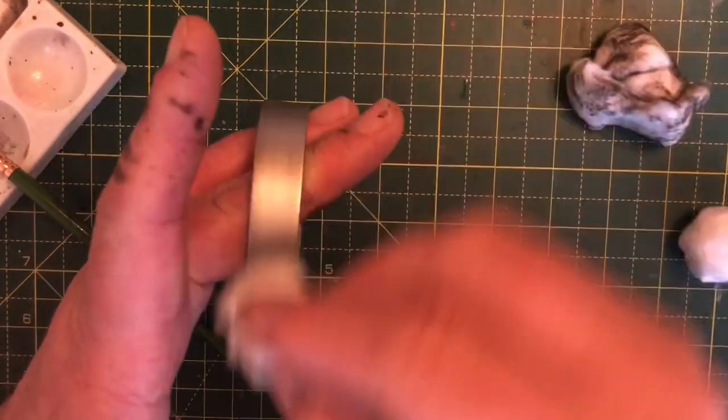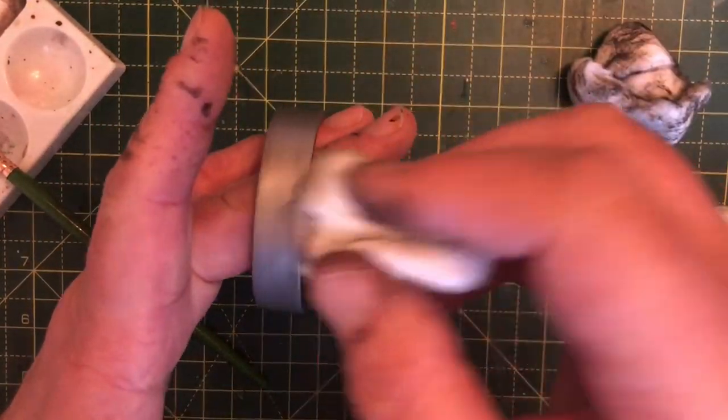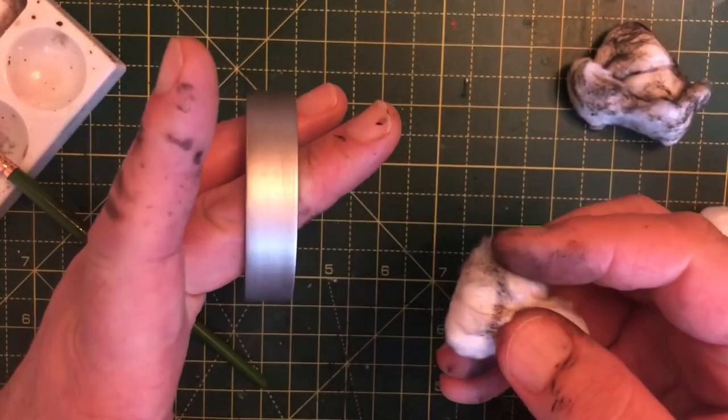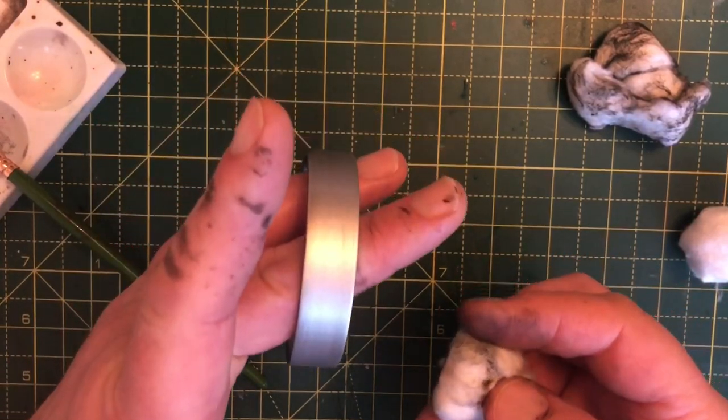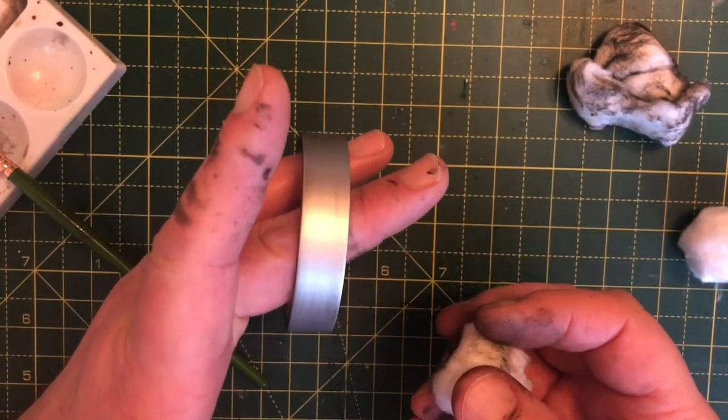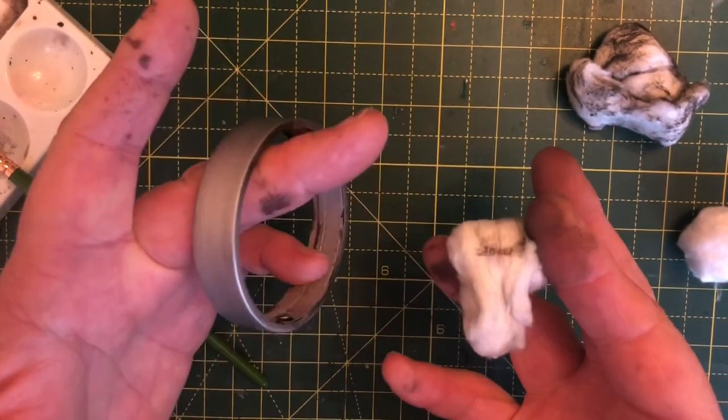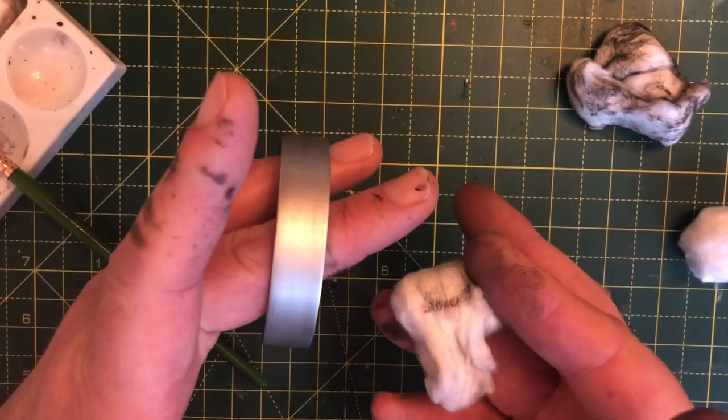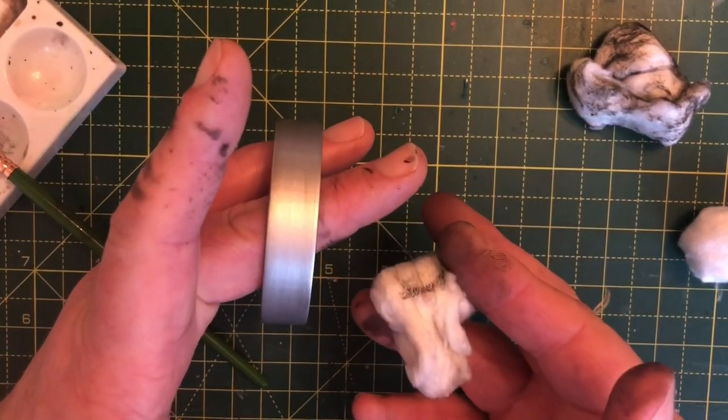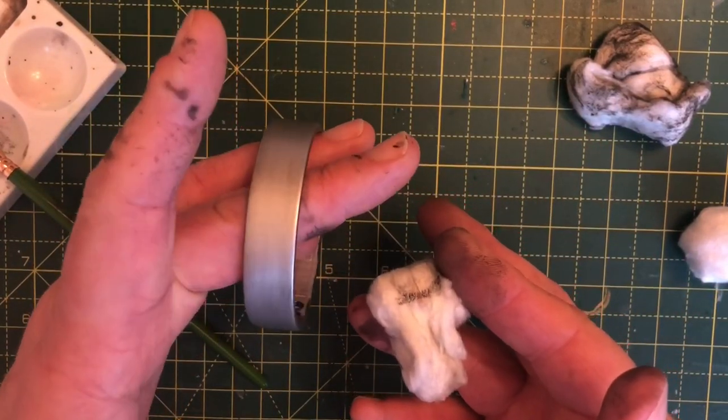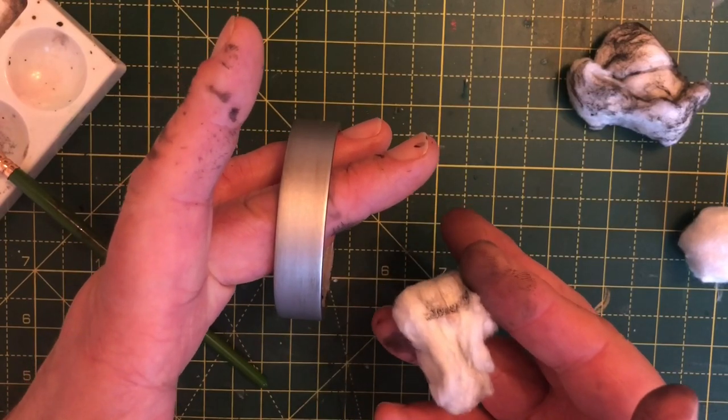But you do need to go in that direction. So we'll finish this off. The next stage, once this is all dry, is to give it a coat of satin varnish.